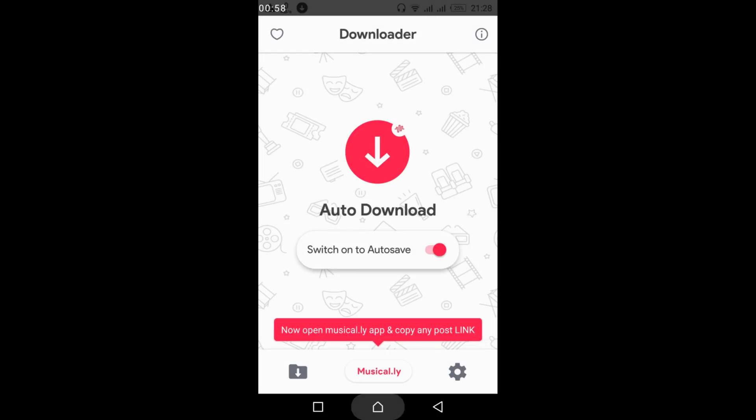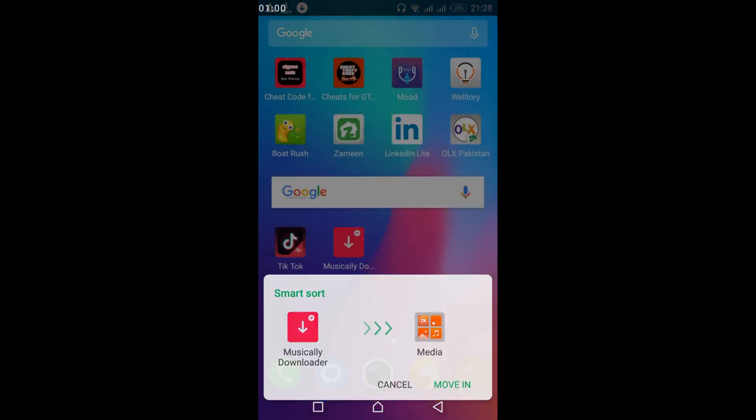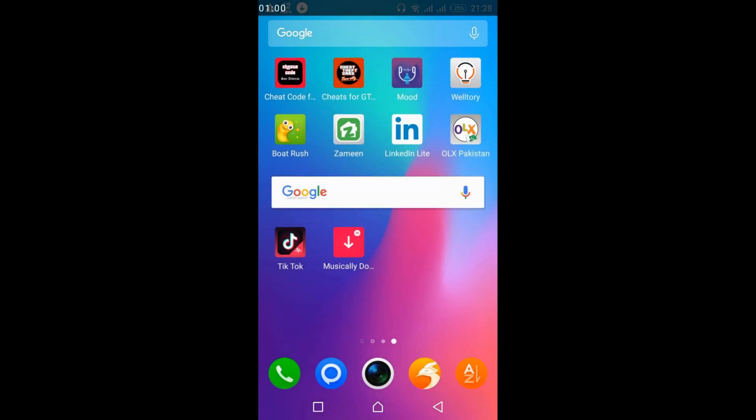Once you've done that, open your TikTok app and wait for it to load.